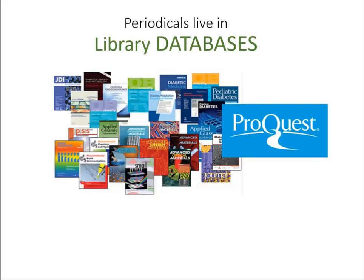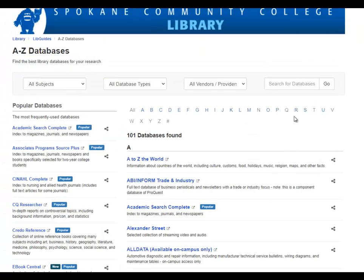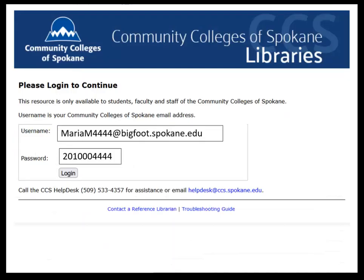Let's see how to do a simple search in ProQuest. Start at the SCC Library homepage and click one of the links to databases A to Z. Navigate to the database called ProQuest Research Library and log in. Your username is your Bigfoot login and your password is your student ID number.